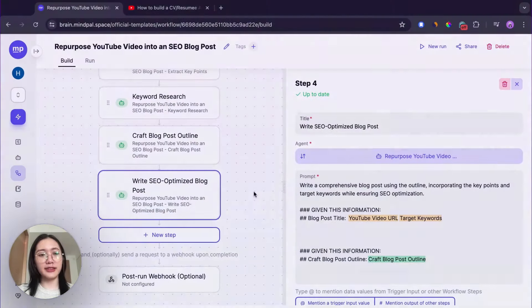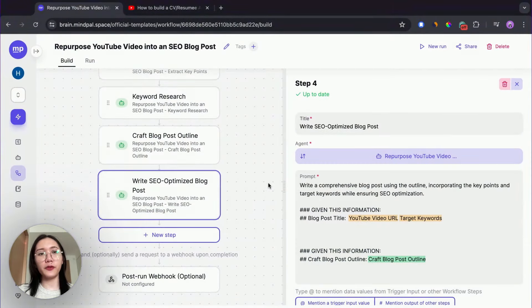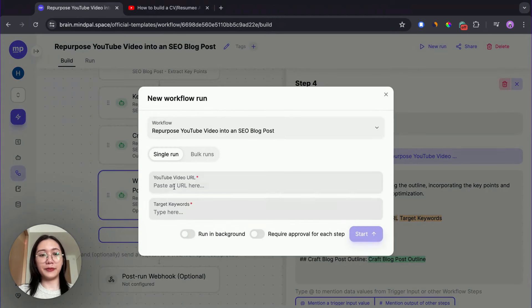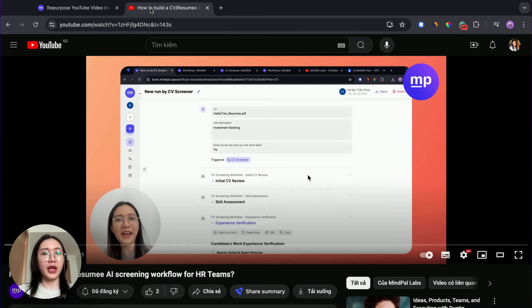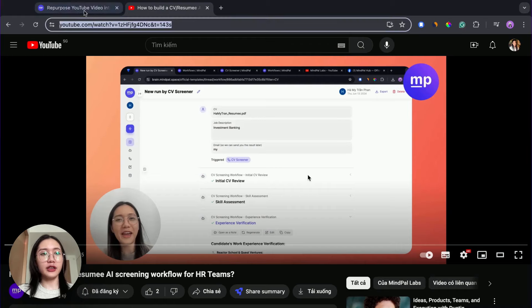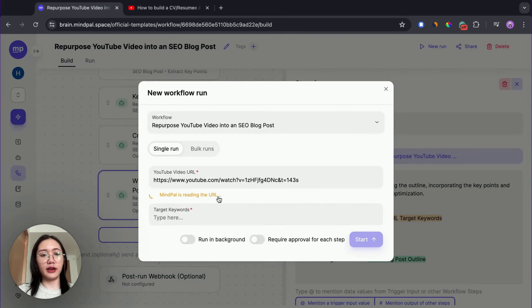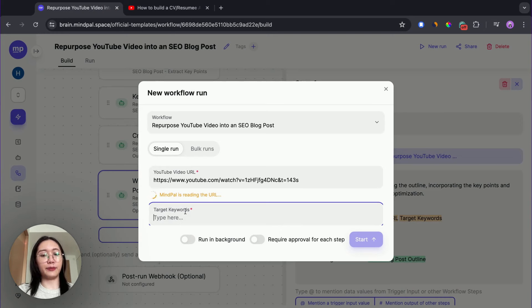And here it is. We successfully created a new workflow. Now, I'm gonna start a first run to see the result out of this workflow. I'm gonna paste in the YouTube video link and put in some target keyword that I want here.